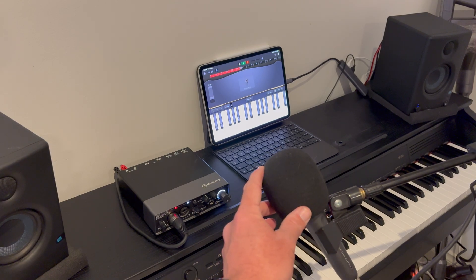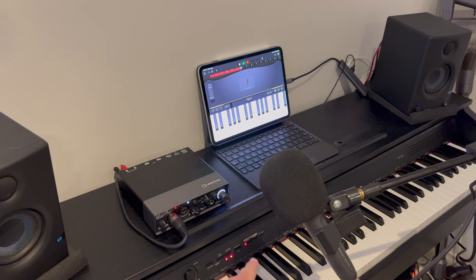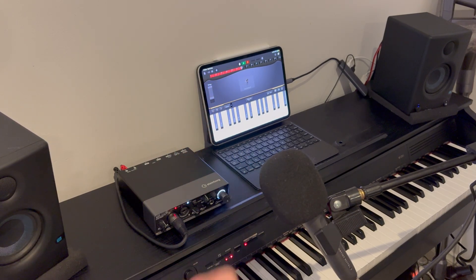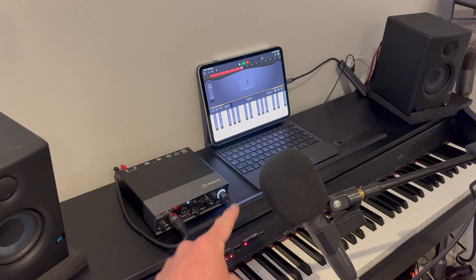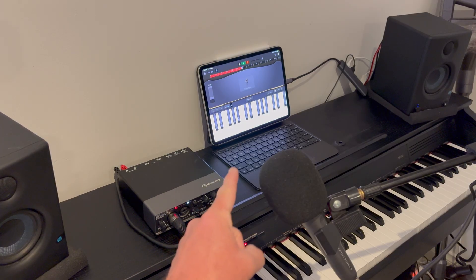If you've ever wanted to record vocals and a MIDI keyboard or piano at the same time in GarageBand, in this video I'm going to show you how. Let's go.